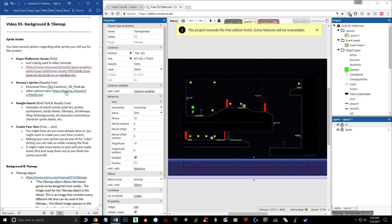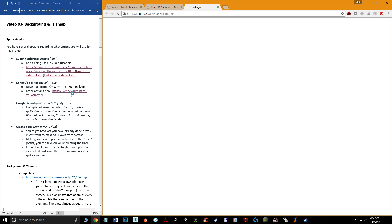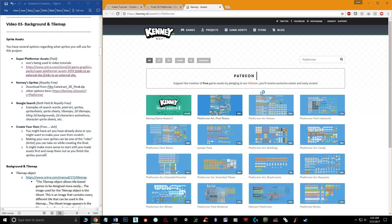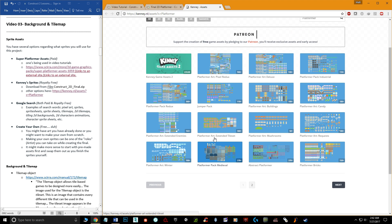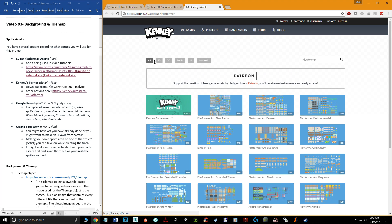You can also use royalty-free sprites. There's a website called Kenny's Free Assets. It's not just sprites — they have a ton of stuff including UI, isometric, and 3D assets. The link I've provided here is specifically for platformer graphics, and there are two pages of different variations.